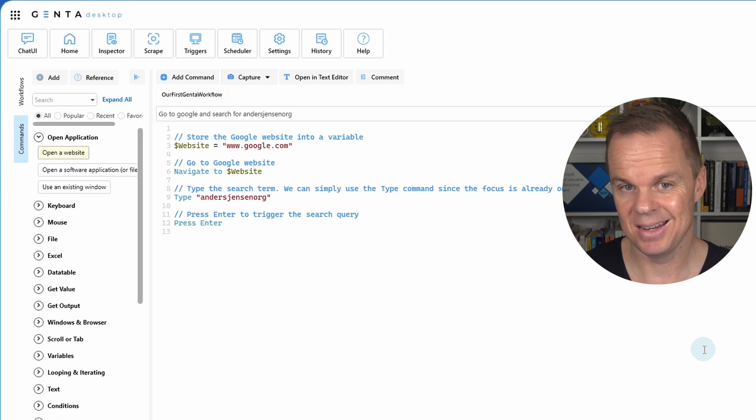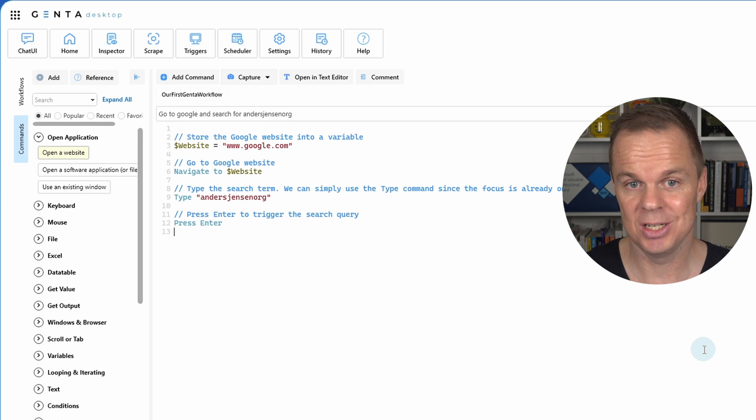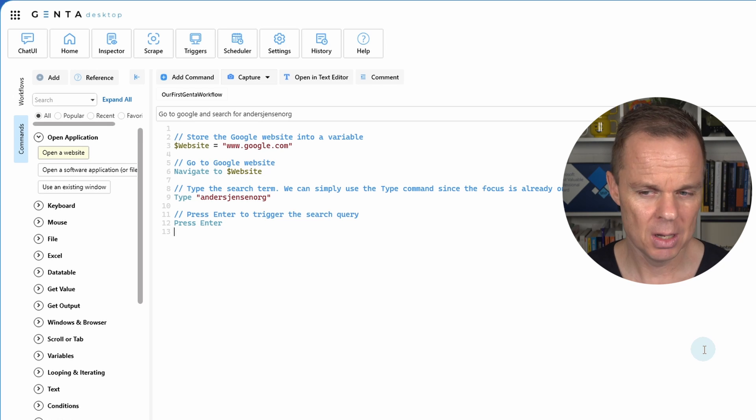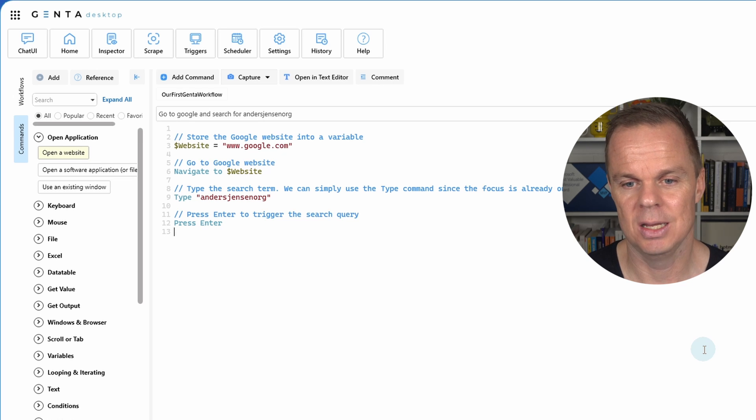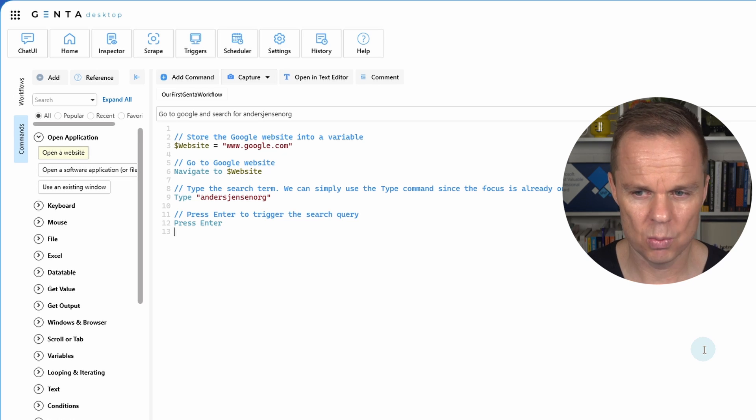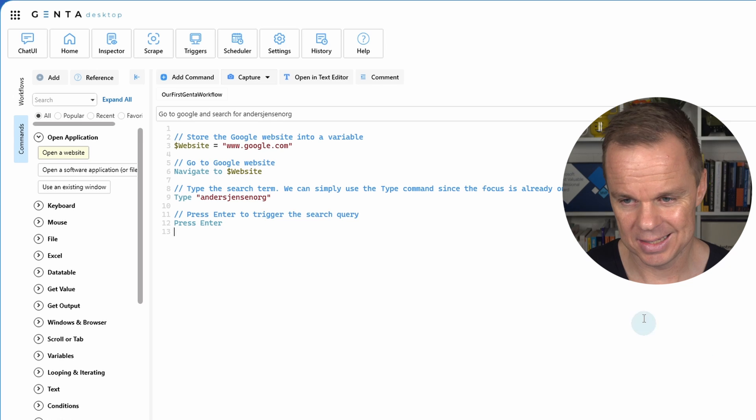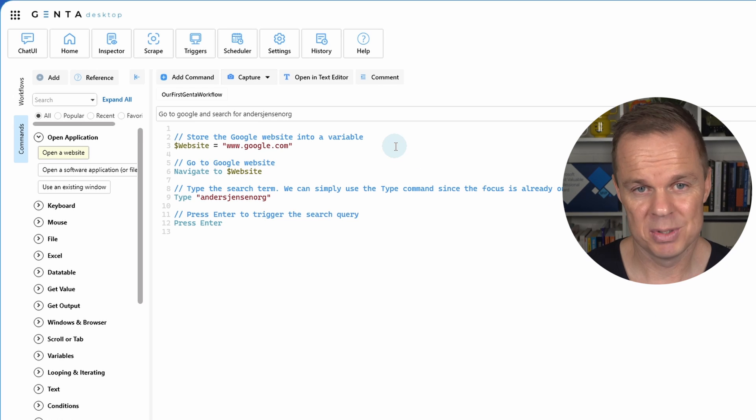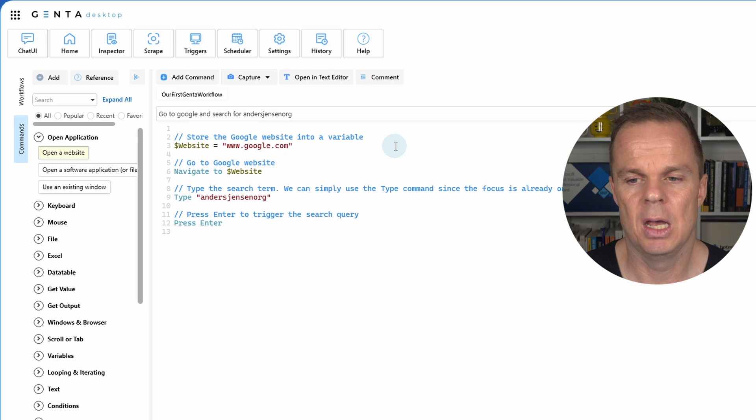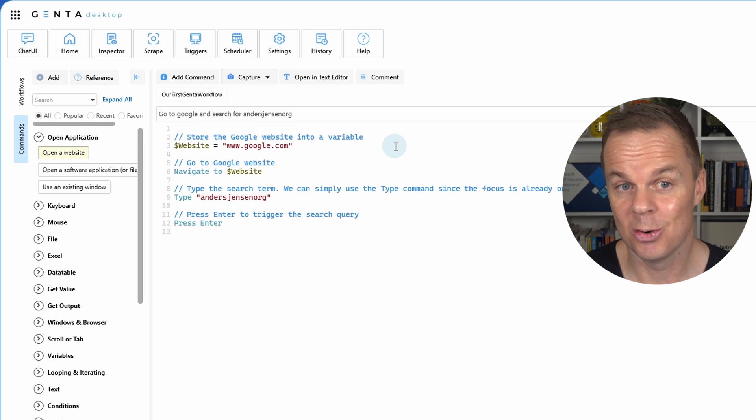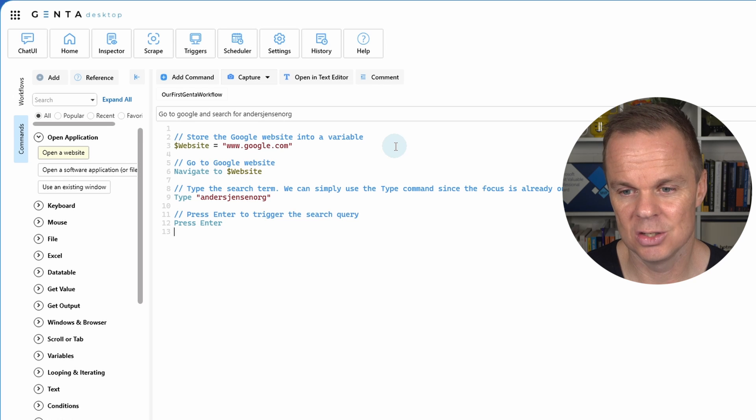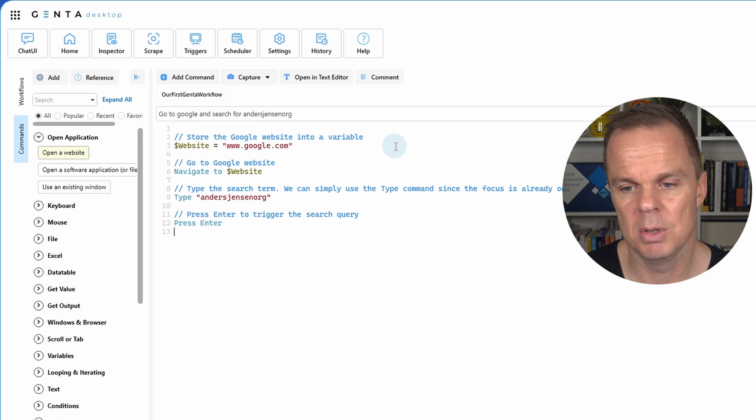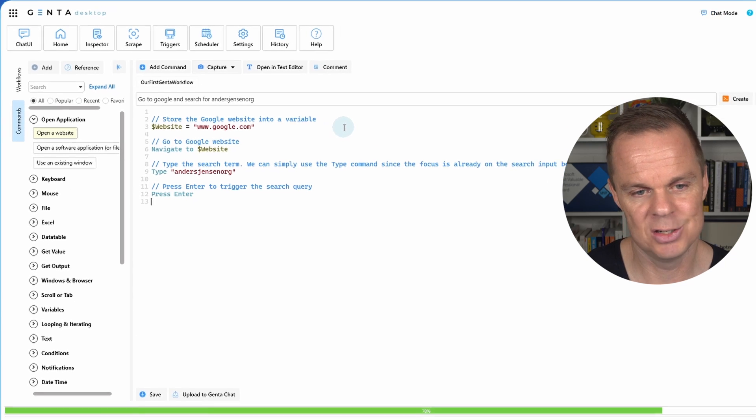It did it behind the scenes with the help of ChatGPT in the engine. You don't have to understand the script. But let me take you through it. Here we assign a variable called website. And we gave it the value www.google.com. Or actually our words did. Then we navigate to that website. We typed in Anders Jensen org, which is the name of my company. And then we press enter.